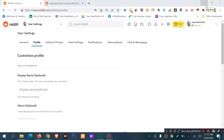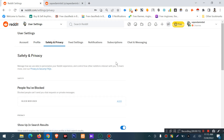In the last video, I covered Profile Settings. I am now in Settings > Safety and Privacy. There are a lot of things in Profile and Settings, and I am now navigating to Safety and Privacy.